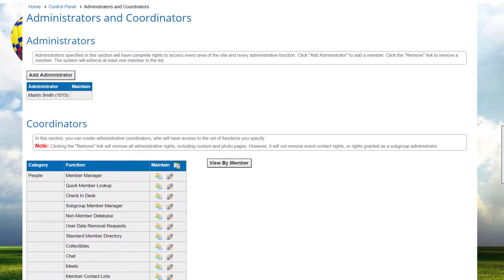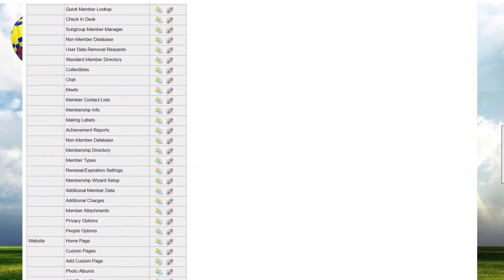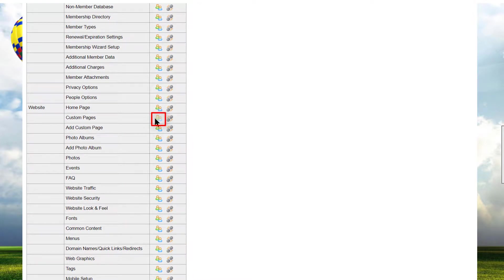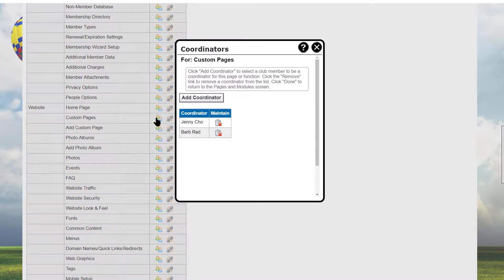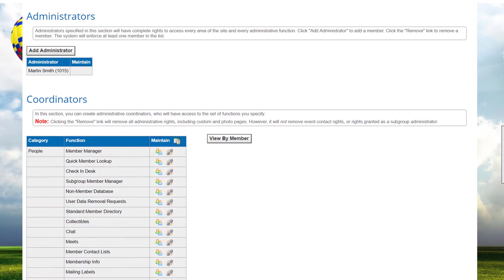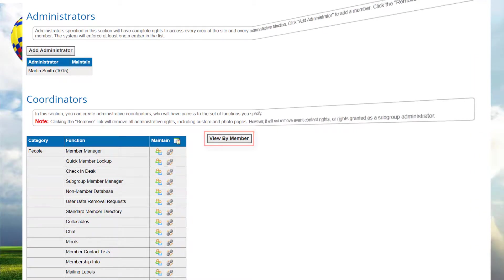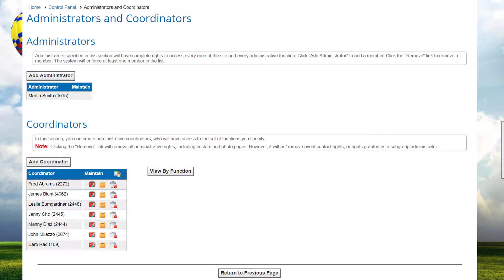There's another way to look at your coordinators. Clicking the 'View by Function' button displays a list of each function within the control panel categories. Click the members icon to display members assigned to coordinate that function. You can optionally add or remove coordinators for that function. When back at the list, you can click the remove icon to remove all members from that function.